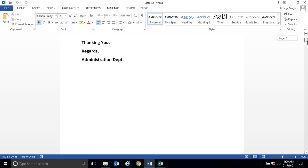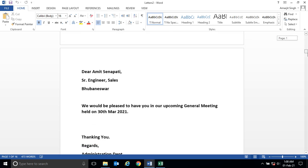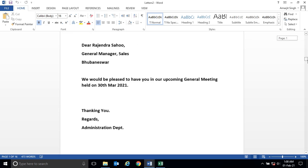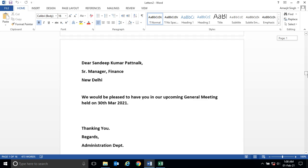And you see every employee invitation is generated.